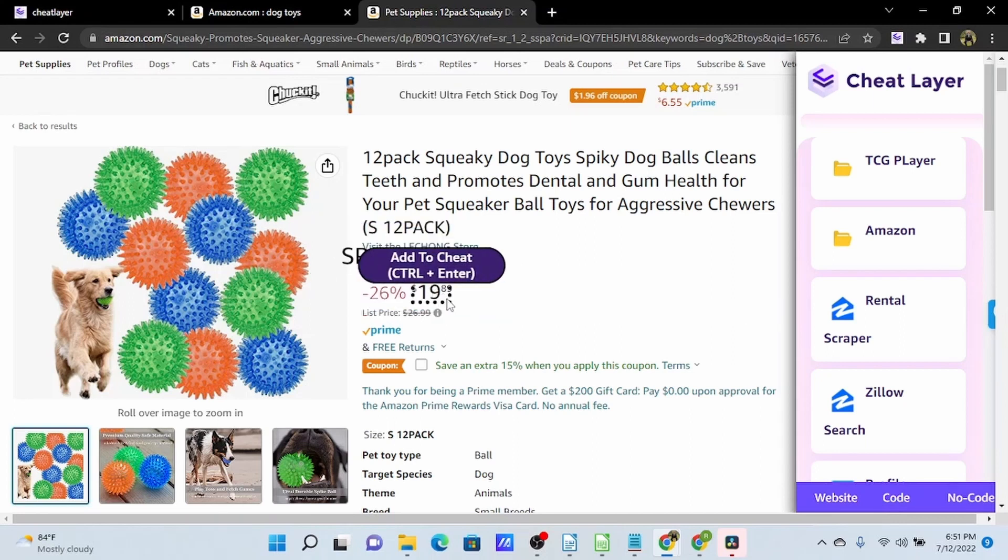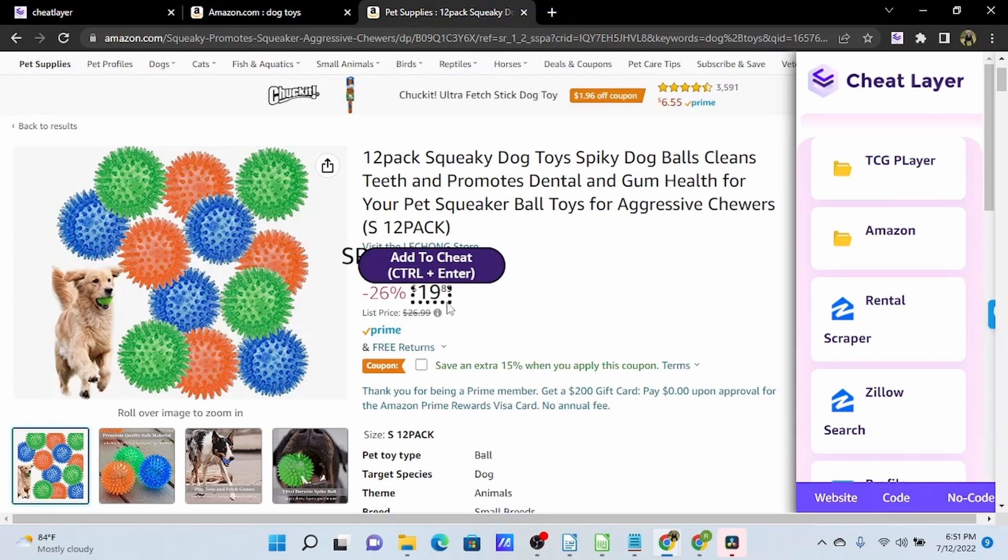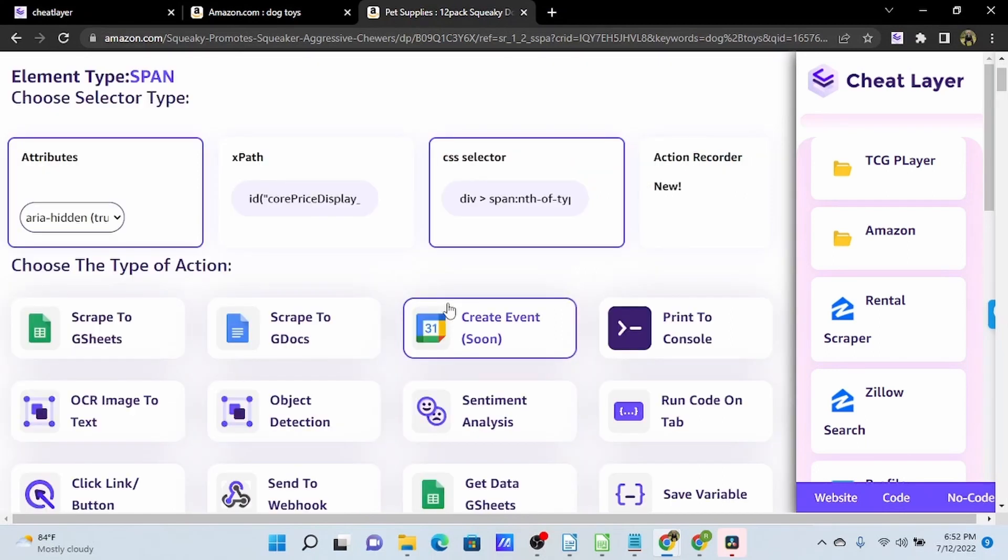This is where the hotkey control enter can come in real handy on some of these smaller elements. It may be difficult to roll over them and click add to cheat, so you can just use control enter, and it gets you back to this no code action menu.